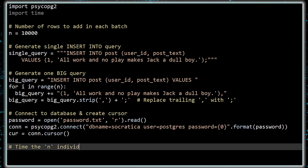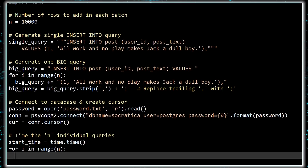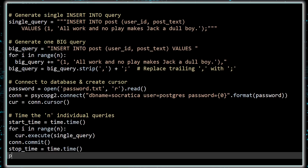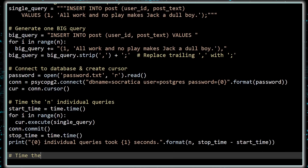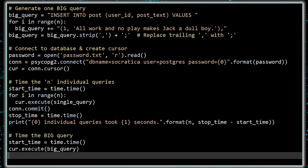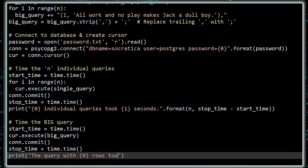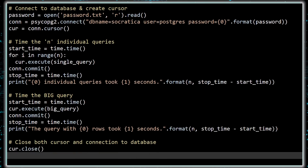First, we will insert 10,000 rows individually. Record the starting time, execute the query 10,000 times, commit them to the database, record the stop time, and print a message with the time it took to complete all of the queries. Now for the big query: again record the start time, execute the query, commit it to the database, record the stop time, and print the results. Finally, we demonstrate a responsible nature and close both the cursor and database connection.